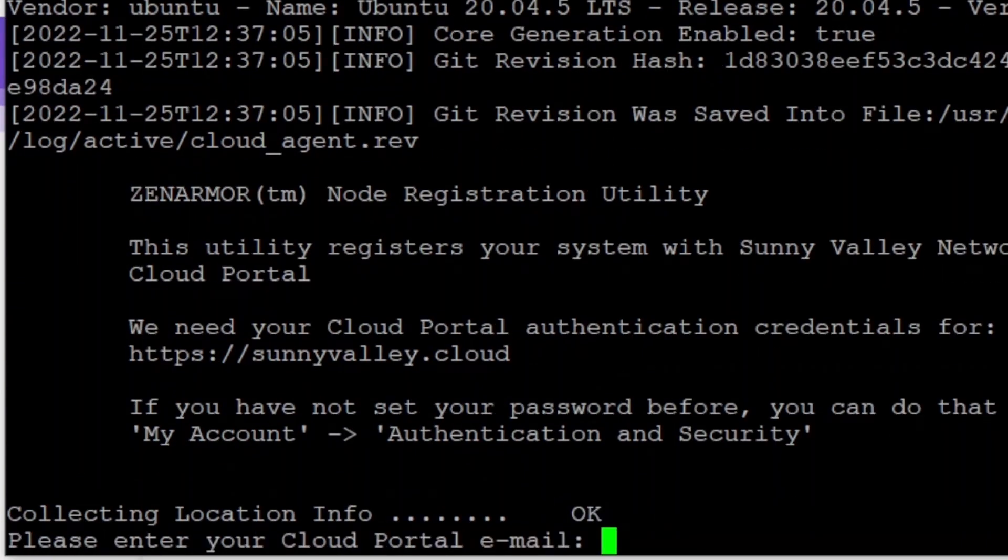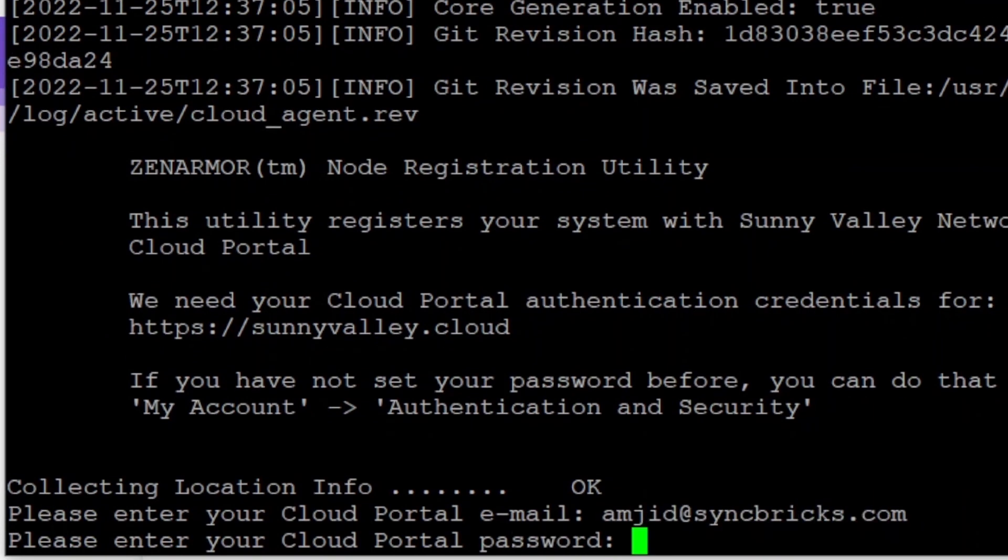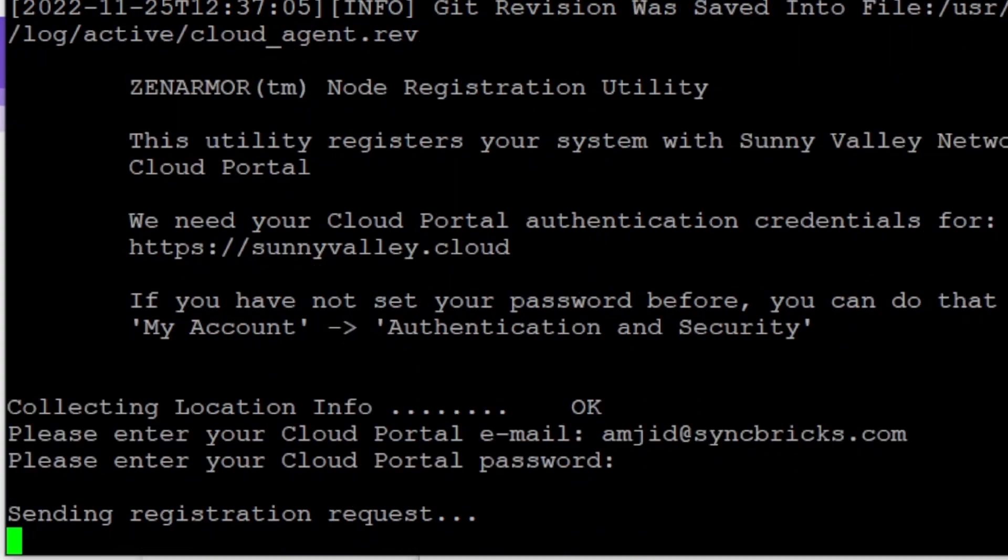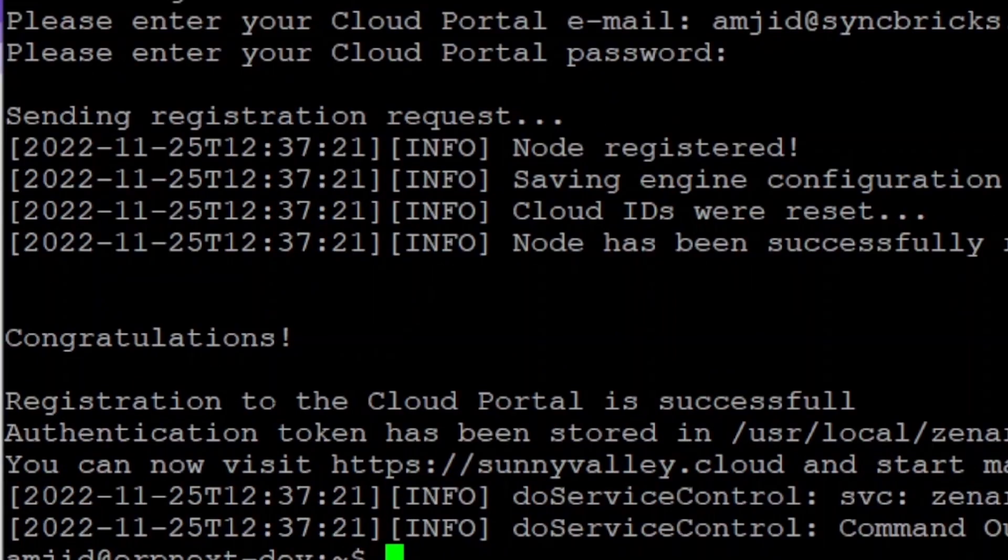So now portal cloud portal email which is... and then the password. Here is the password that I have entered. And here sending the registration request. Authentication token has been stored and registration to the cloud portal is successful.